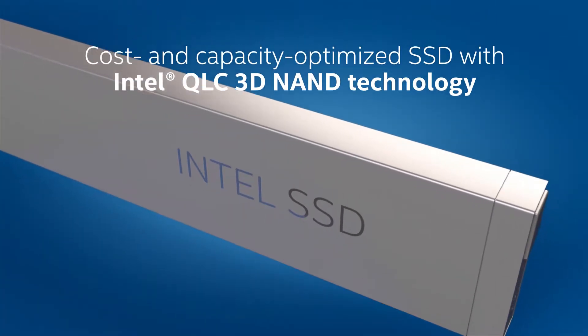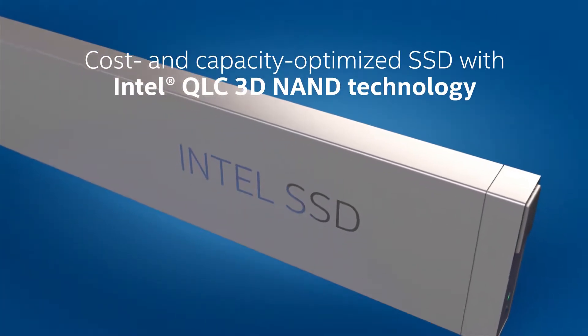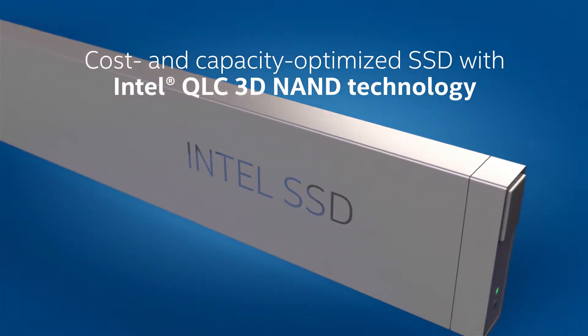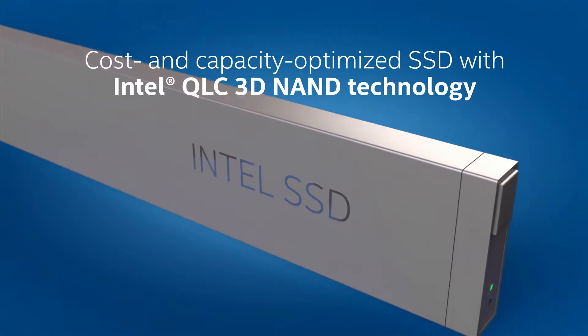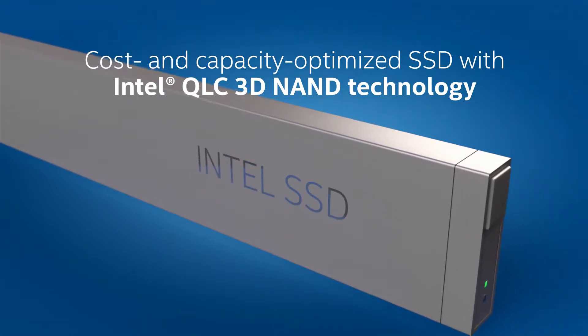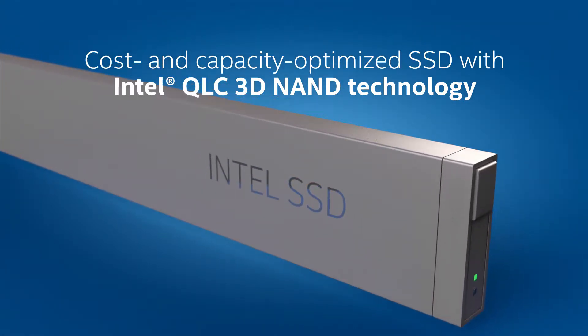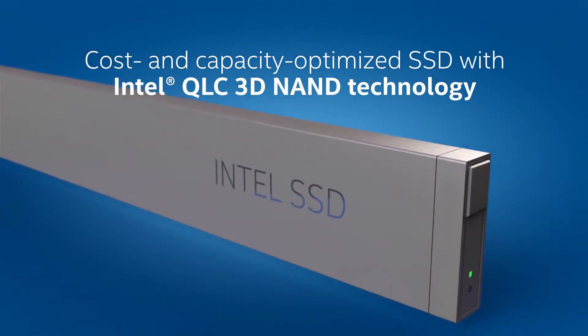Intel's goal is to replace hard drives with fast, high-capacity NVMe SSDs, leveraging our ultra-dense QLC NAND technology.